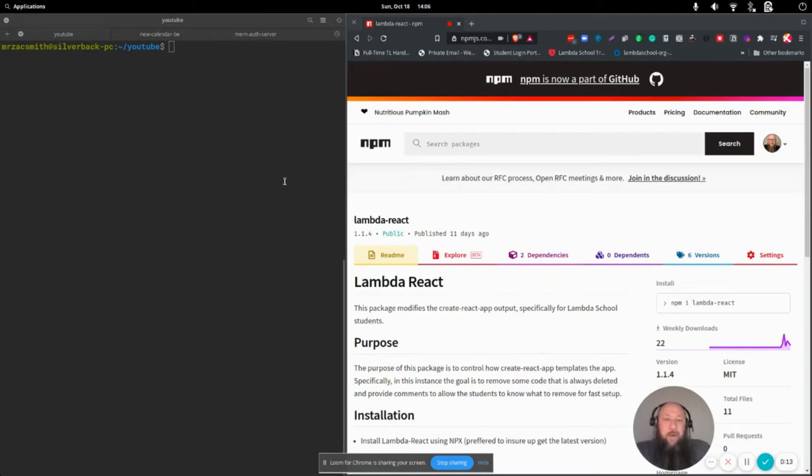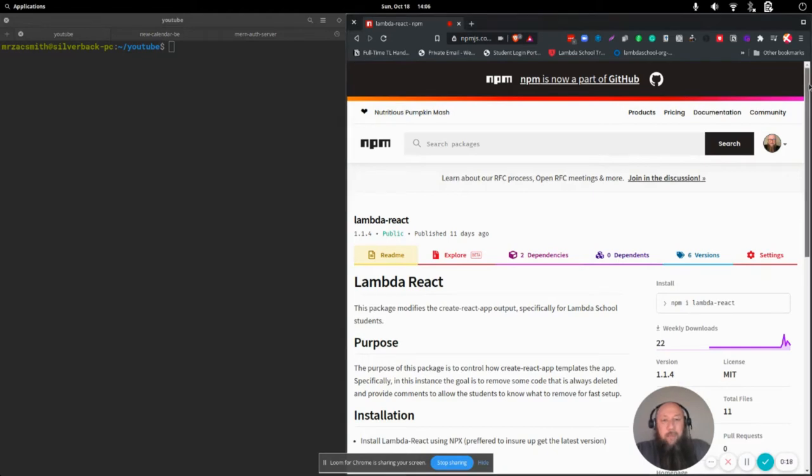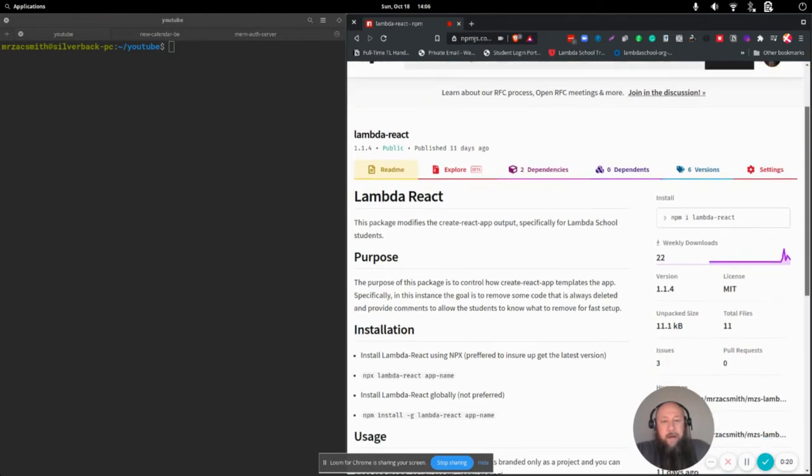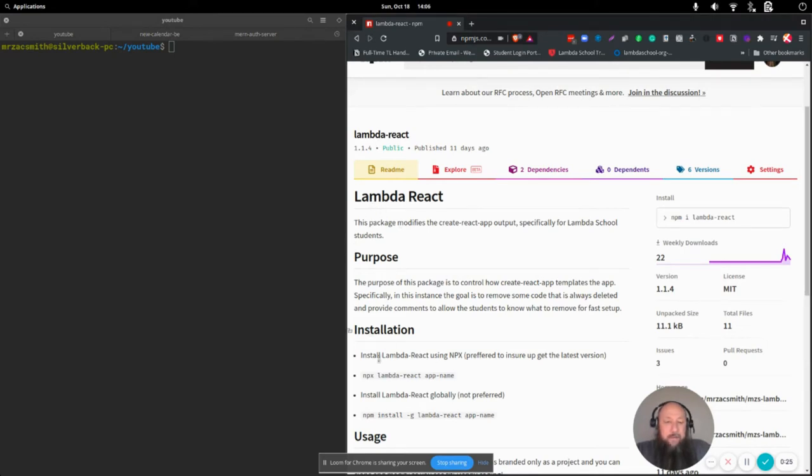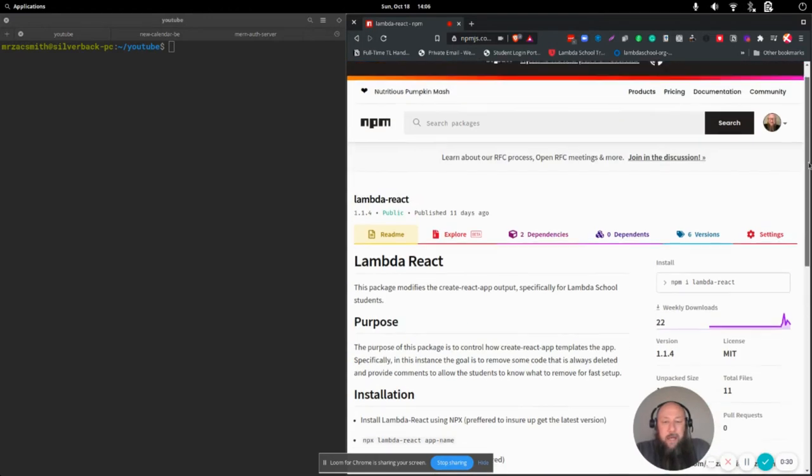You can visit npmjs.co, that's the Node Package Manager website. And if you search for Lambda React, you'll find the instructions and different usage, but it's very simple.